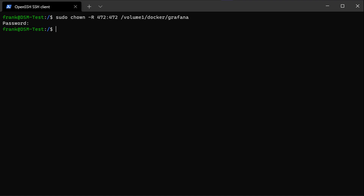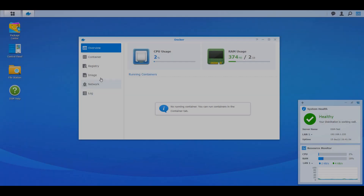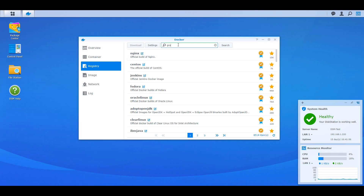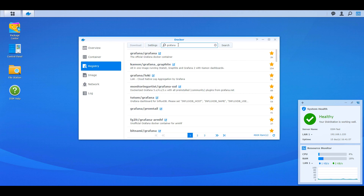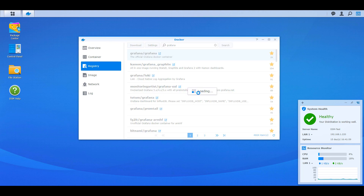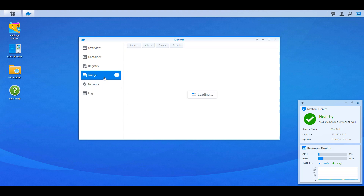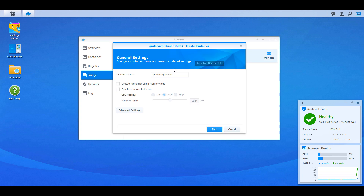If you have the Docker folder on your first volume — volume one — you'll use volume one in the command. If it's on a different volume for whatever reason, you'll have to change that number to volume two, three, or whatever it's on. This is just changing the ownership of that one folder. Once that's done, you can open up Docker, select the registry, and download the latest Grafana image. Once it finishes downloading, you can double-click the image to launch the configurator.